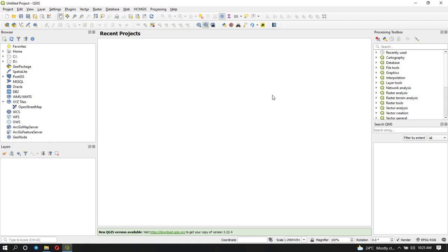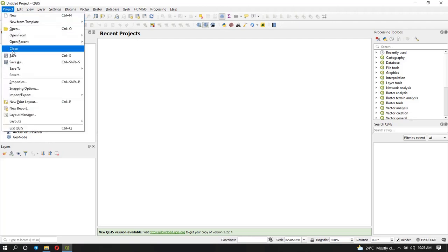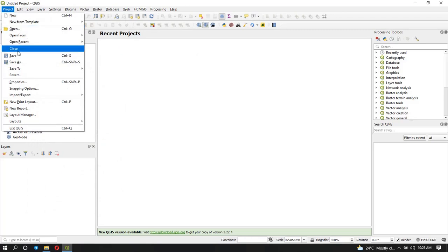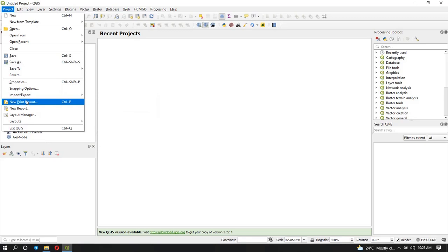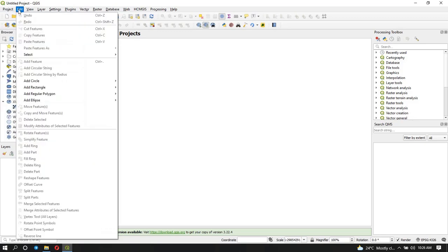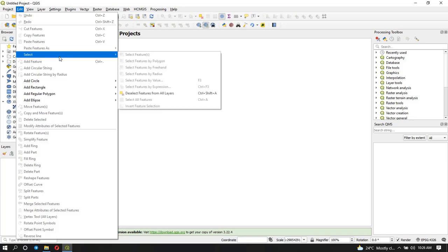I'm going to start at the top here. We can see we have some menus starting with Project — when you hover over it you can see it's a menu tool. When you click on Project, these are the tools you use to deal with your projects. For example, if you want to create a new project, save your project with a different name, or create your final map using the new print layout. For Edits, you use it to edit features — you can cut, copy features, things like that.